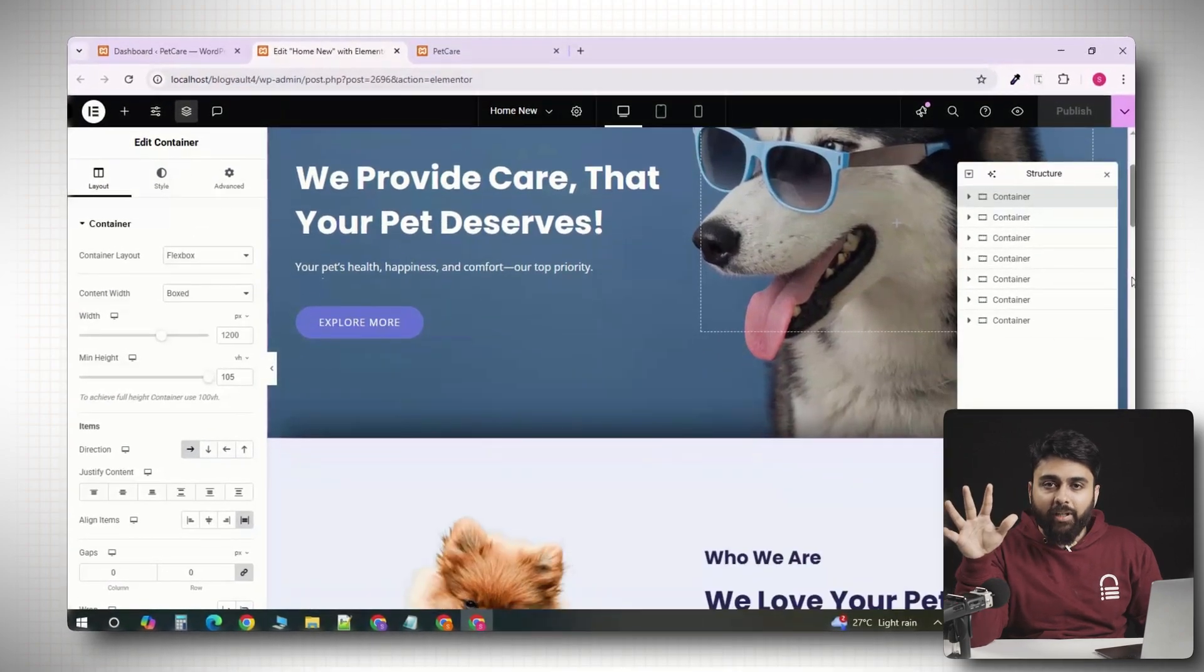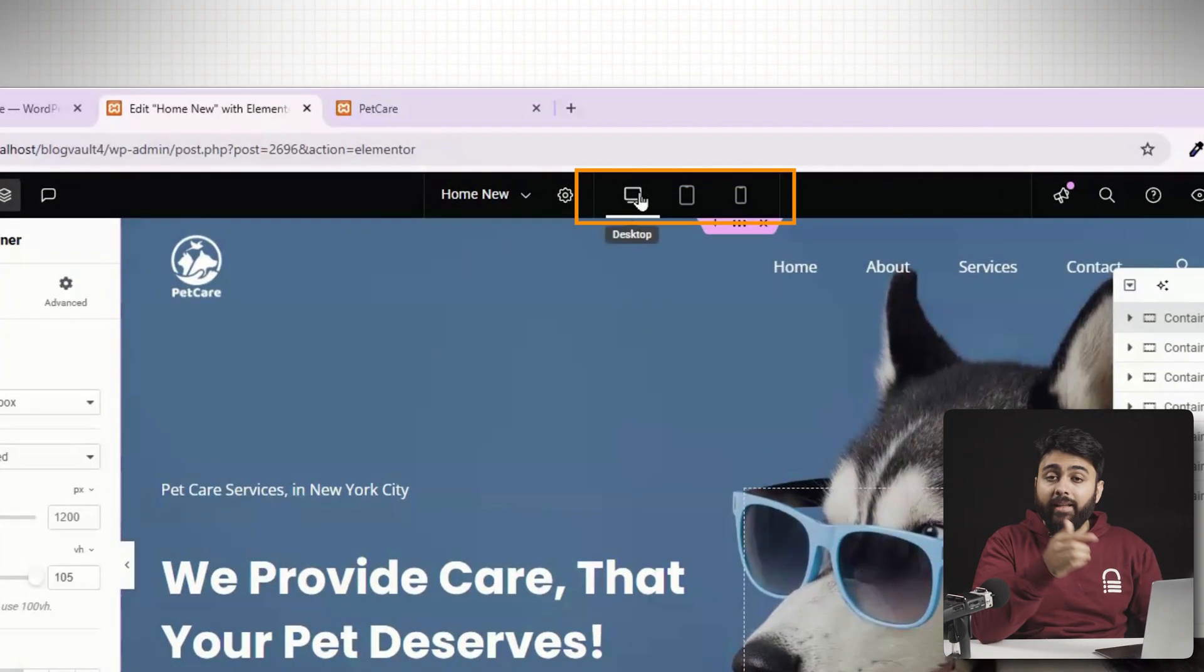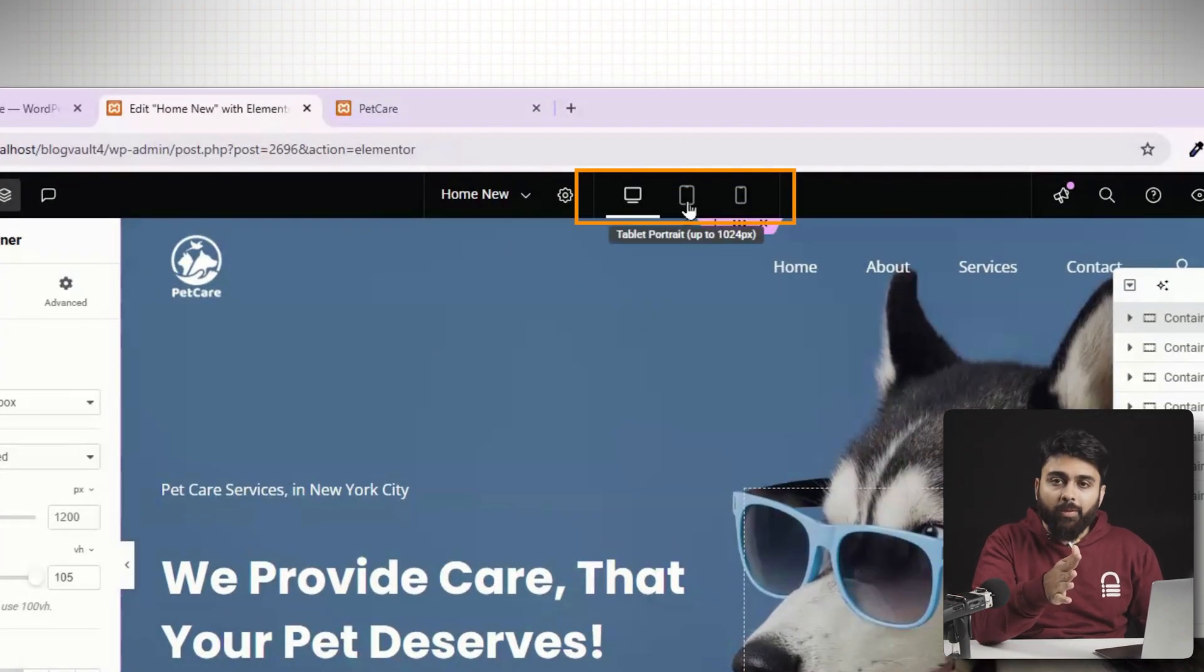If you've ever built a site in Elementor, you've used these icons. They're called breakpoints and they have a problem.